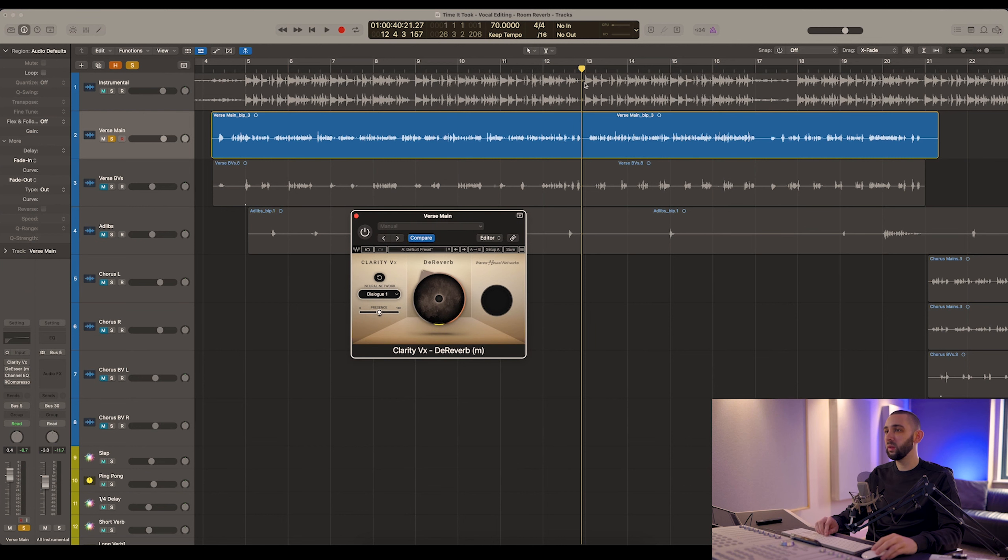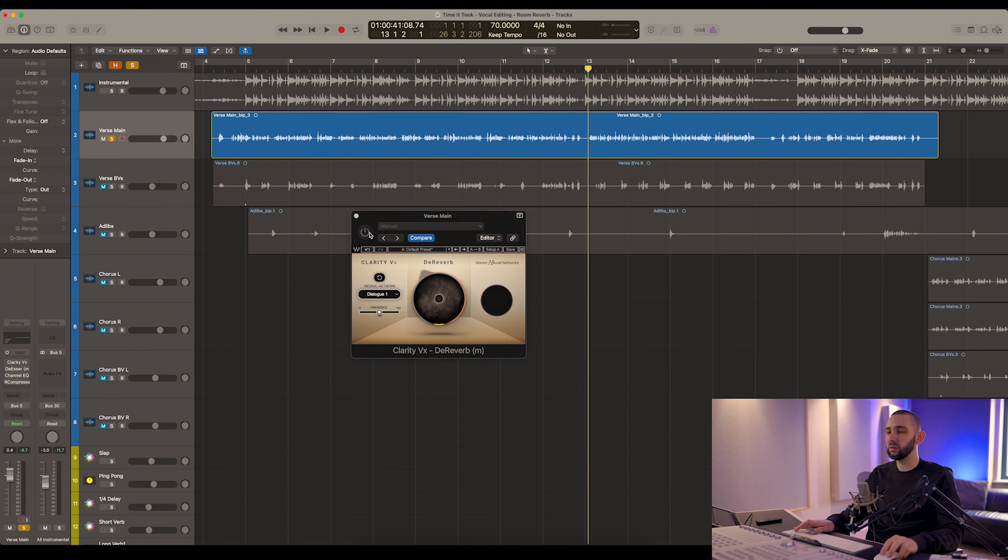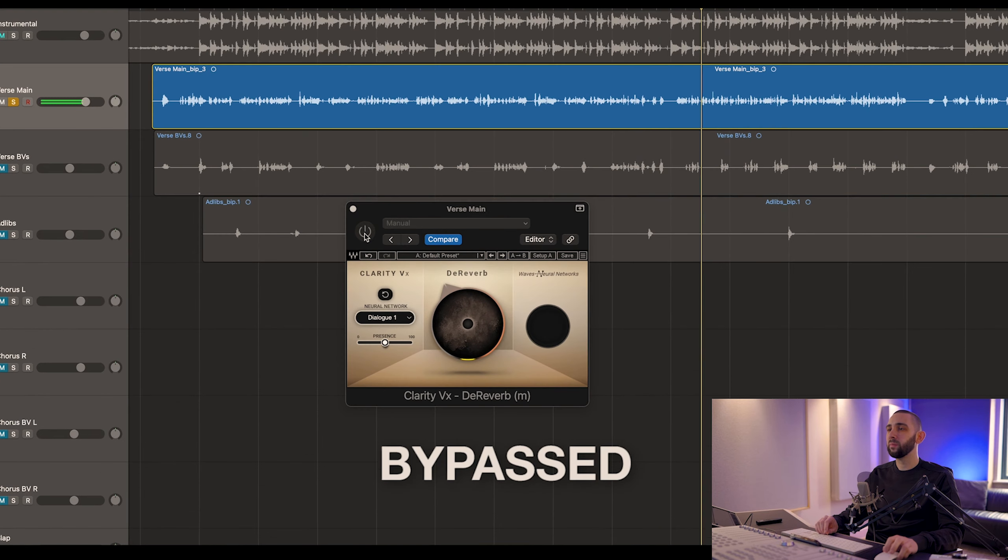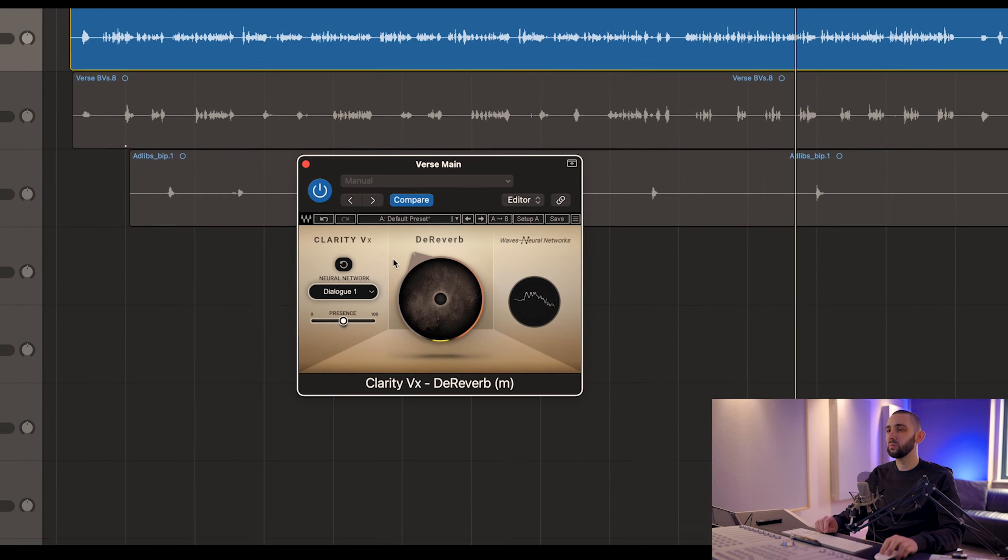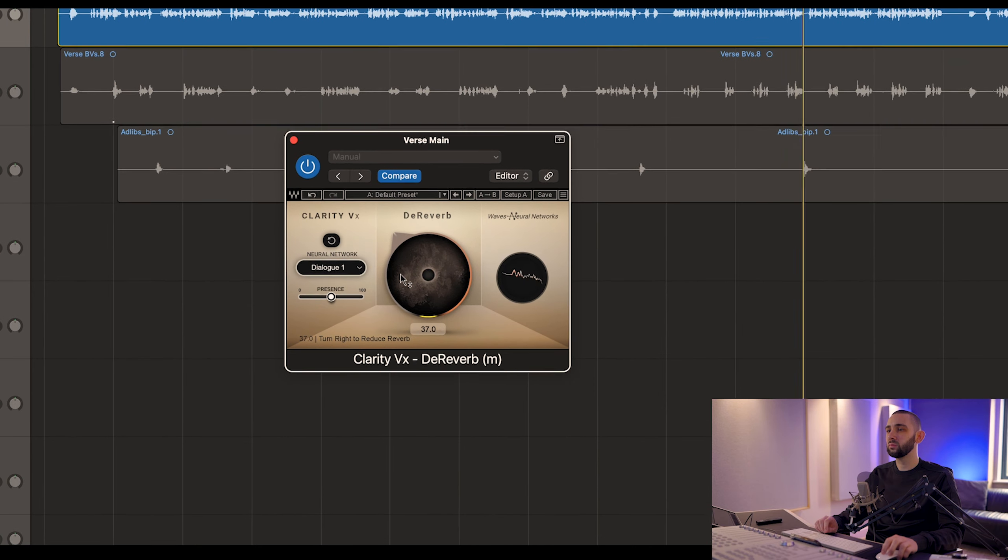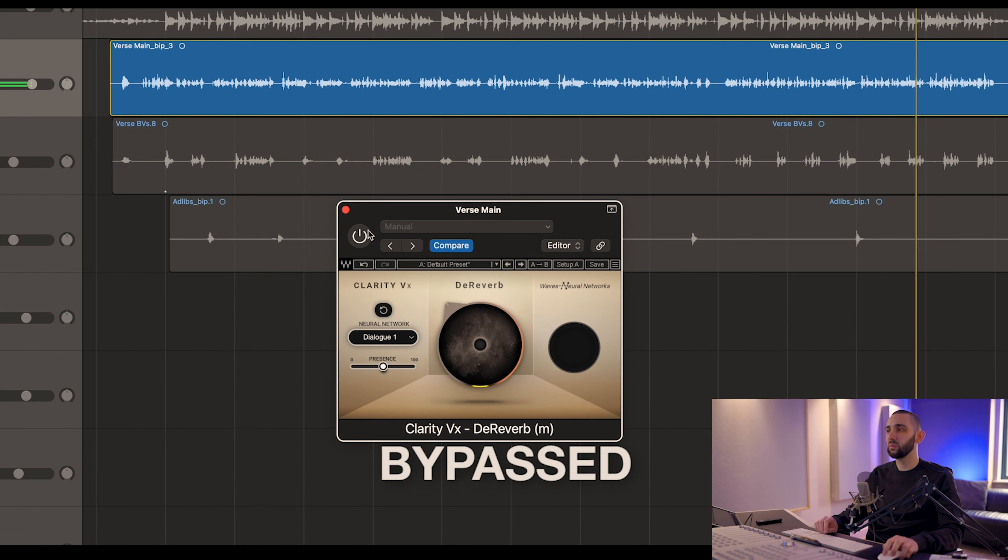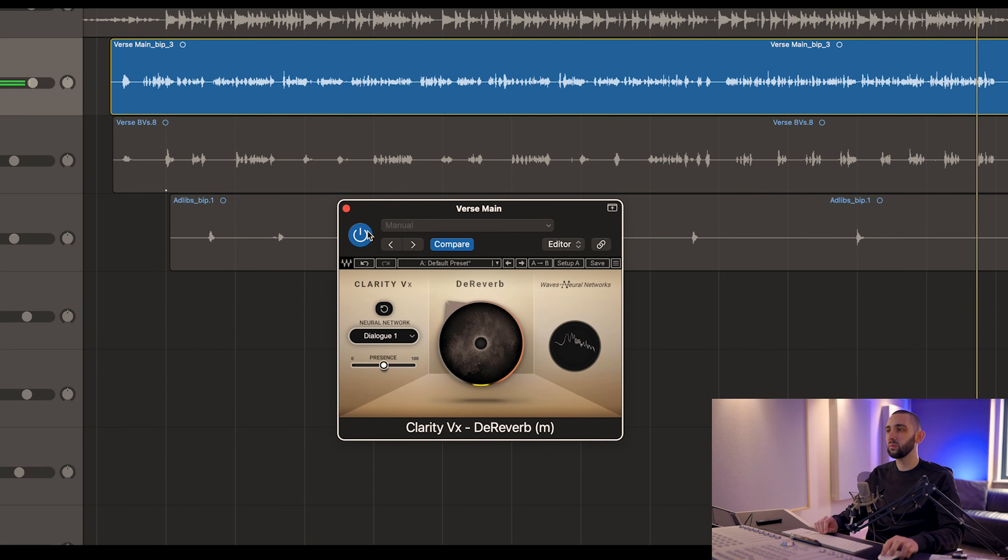So I'll play it again later on in the verse. [plays another section of the treated audio to demonstrate consistency]